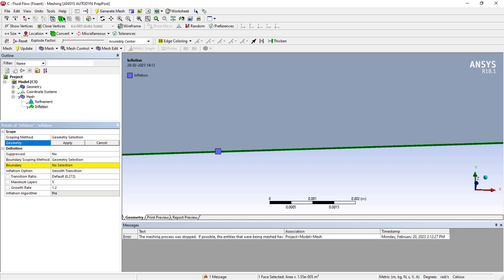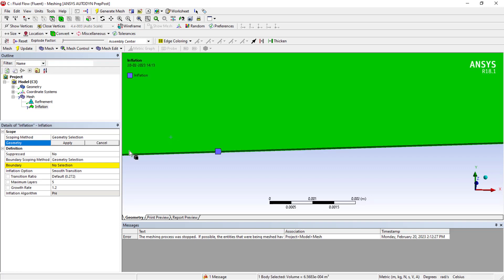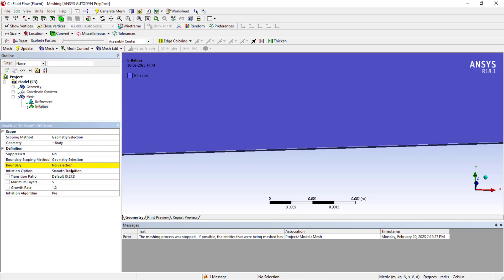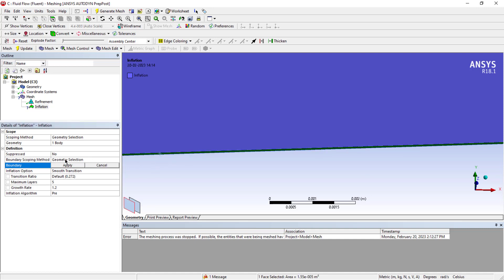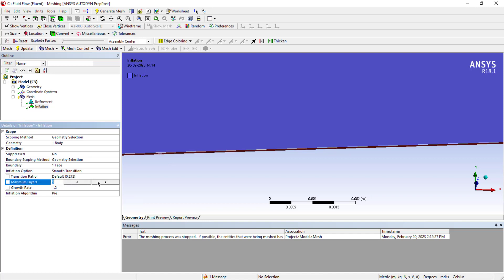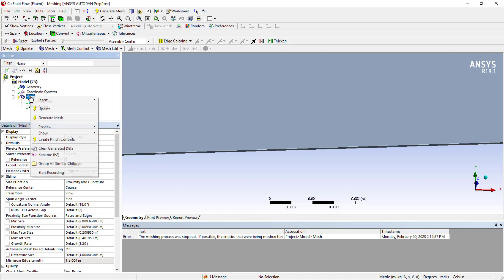Just select this face. The maximum layers - how much do you want? Growth rate is 1.2 by default, keep it the same. I'd like to add 20 layers, that's enough. Once you're done with this, you can simply generate this mesh. It will take some time.